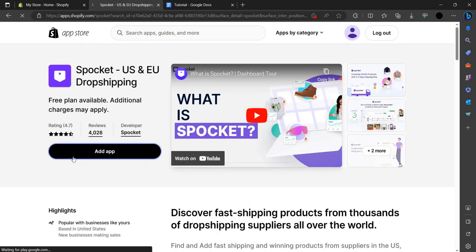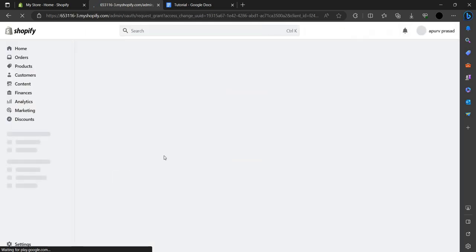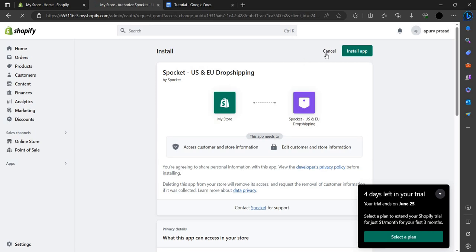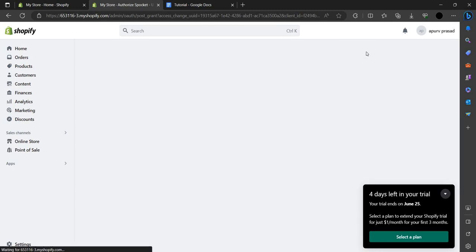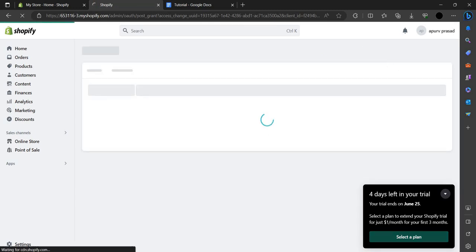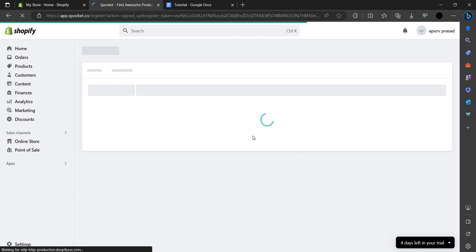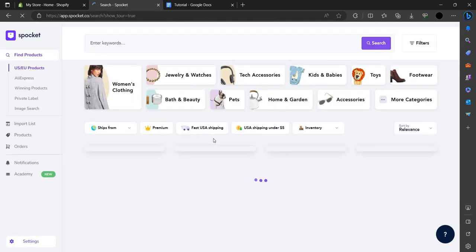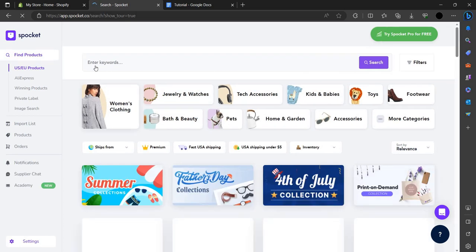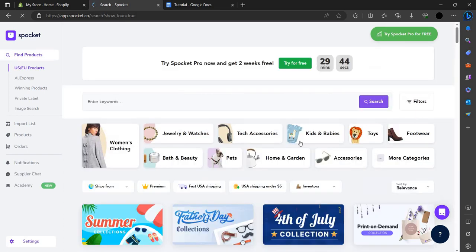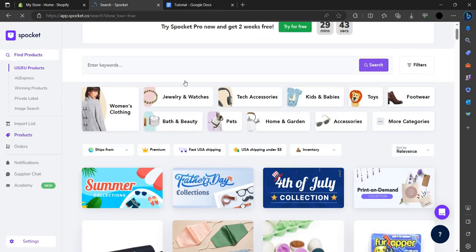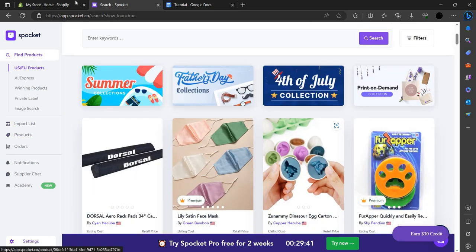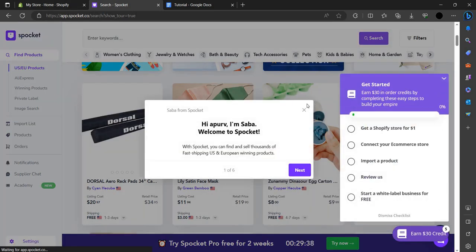Let's add this app. We have to click on add application or add app, then click on install app. As you can see it's loading. Here we can see we have many products and it's added to our Shopify store.